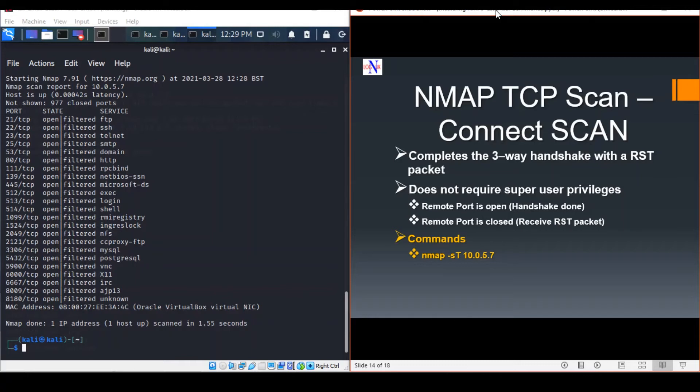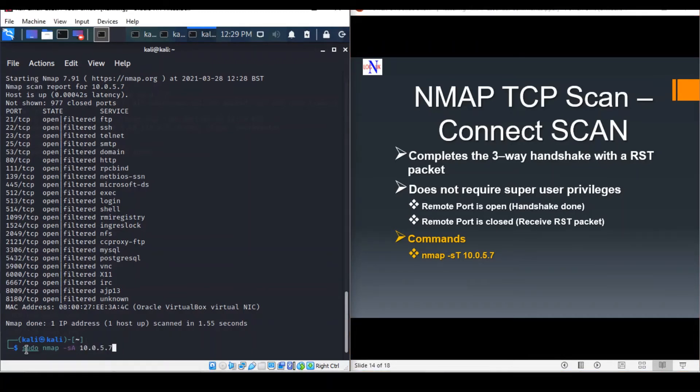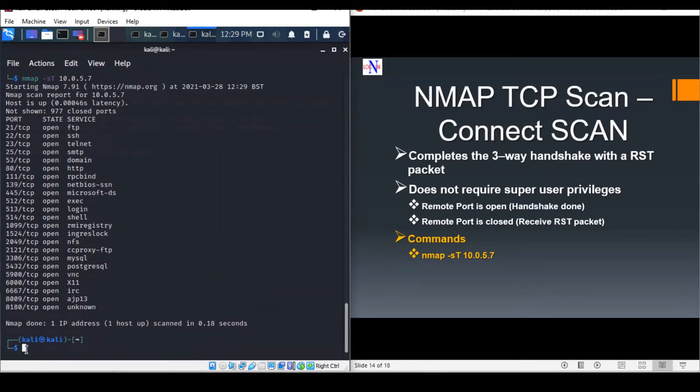The Connect scan is initiated using the following commands. As I said, it doesn't require any root privileges. It's very quick and lasted essentially one minute.